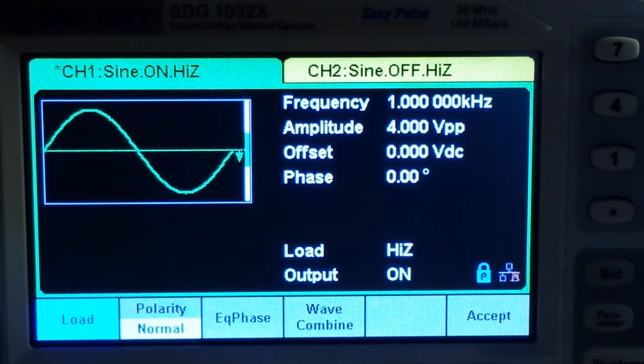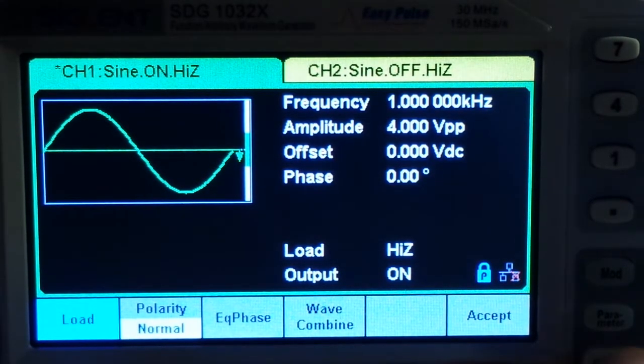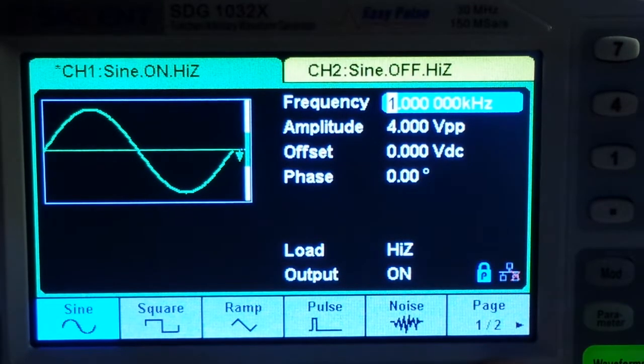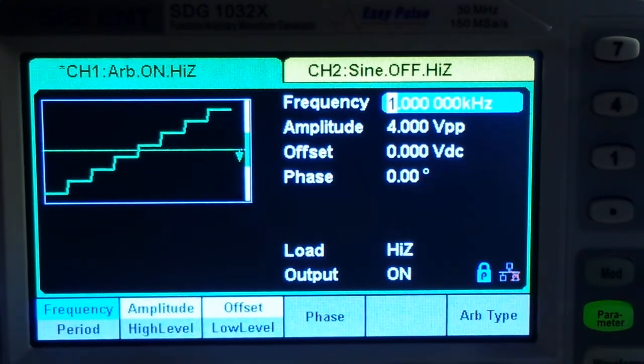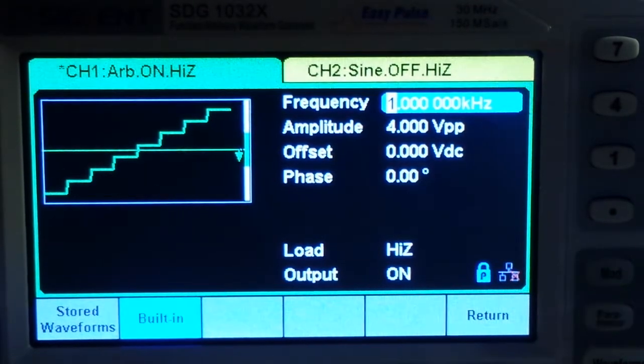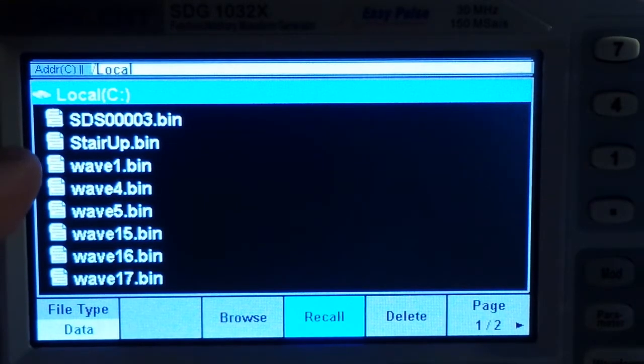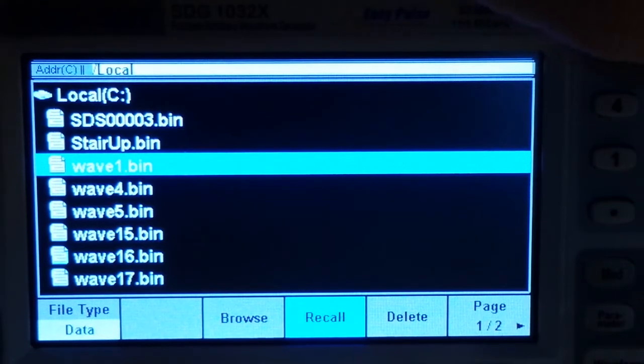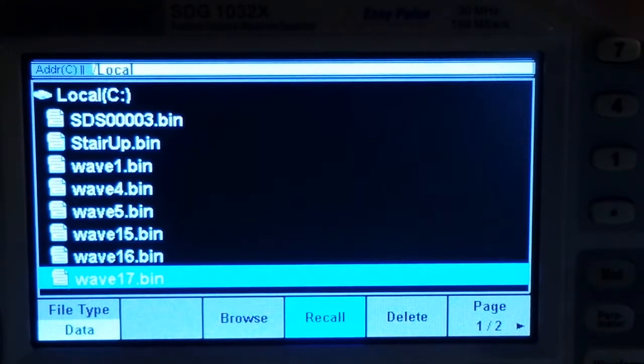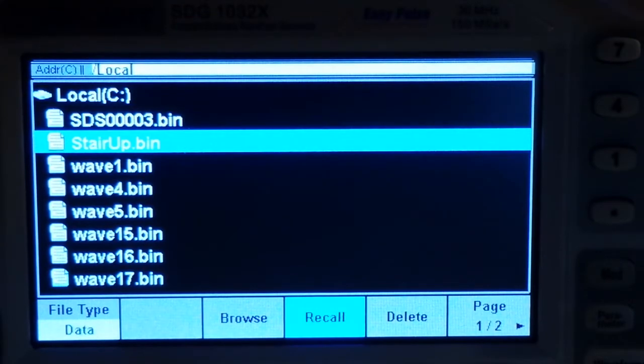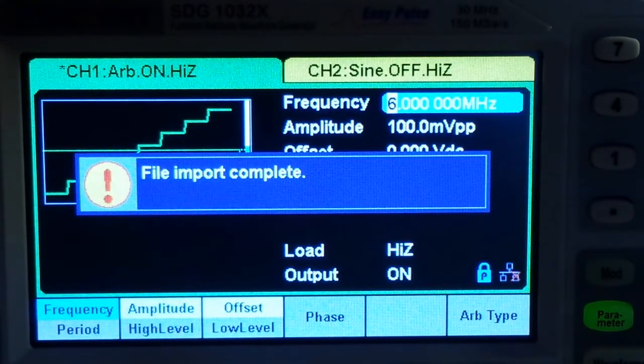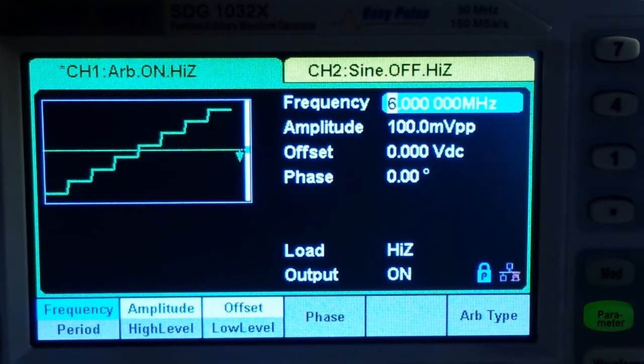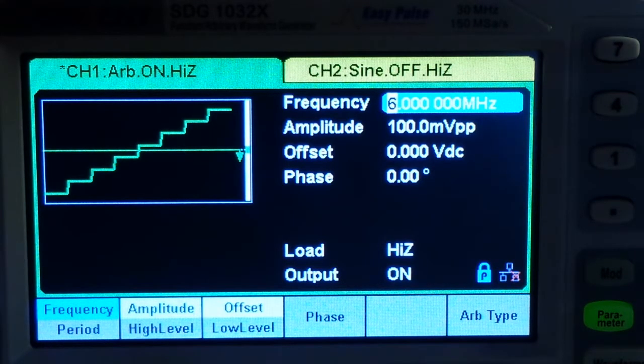Now one of the other last things I want to touch on is the fact that you can create and load your own waveforms. If we come in here to our waveform, page two, arbitrary, arb type, stored waveforms. These are the ones that are stored on the hard drive. And we can select them with the multifunction knob. And there are quite a few of them. Here is a stair up. Click to select. File import complete. And you can see we have a 6 megahertz stair step with 100 millivolts peak to peak. Very nice indeed.